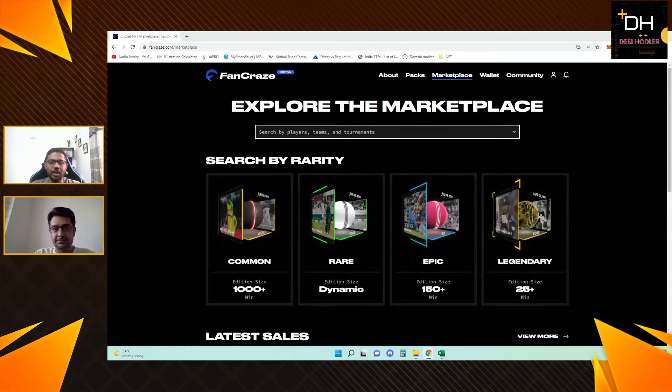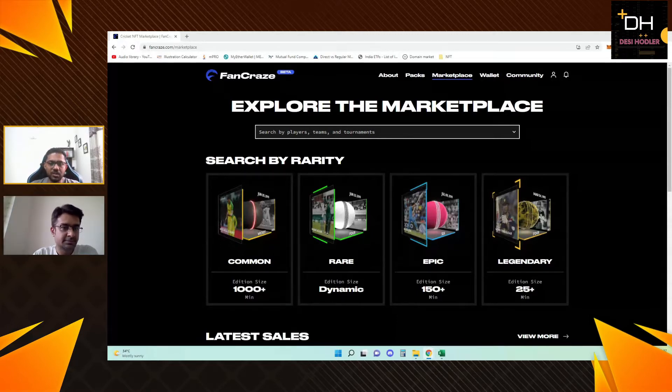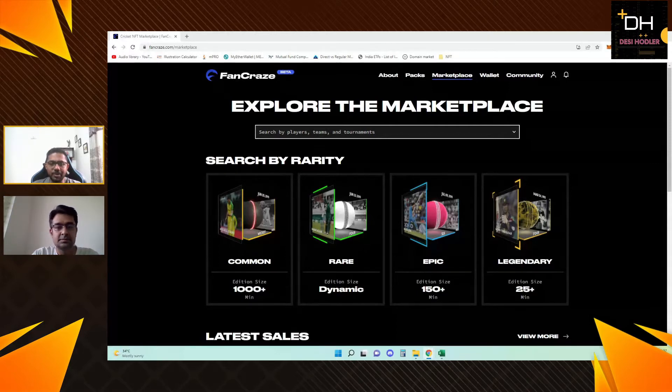Before we go, if you haven't subscribed to our channel, please subscribe and click the bell icon so that you will get notifications of new videos. DesiHodlers are going to start with these players' details.